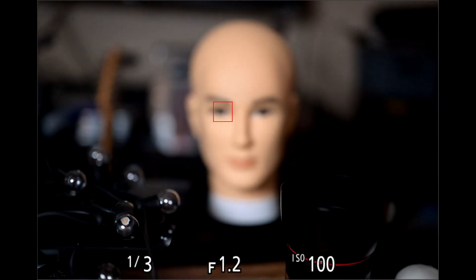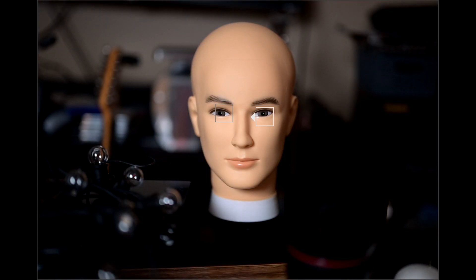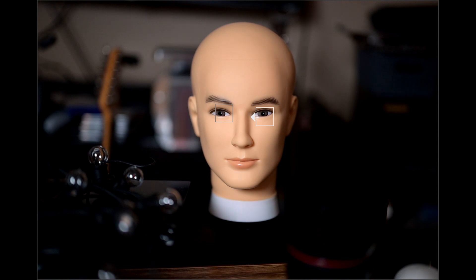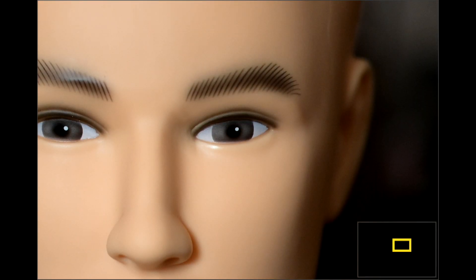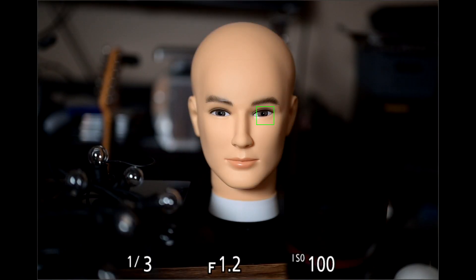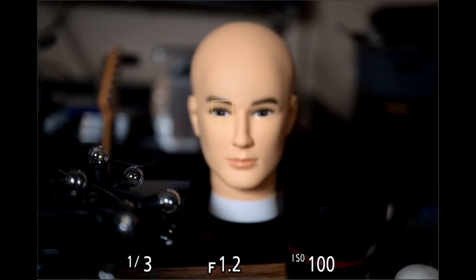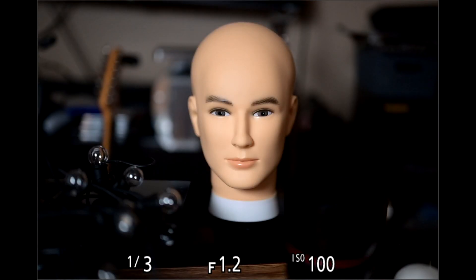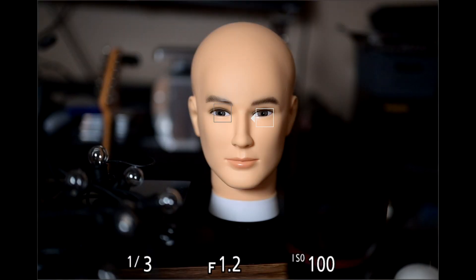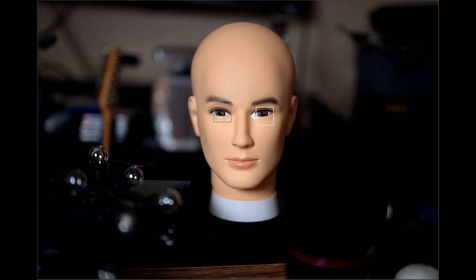If you're not on firmware 3.0 yet, I would highly suggest that you do so because it's a huge improvement for IAF in low light situations.